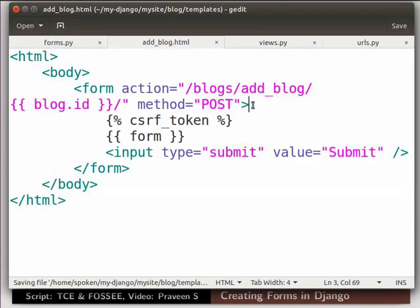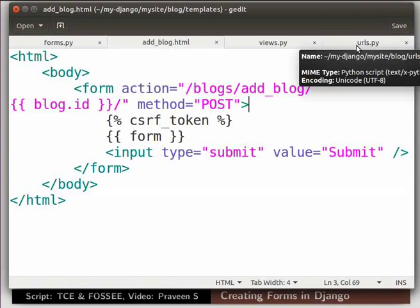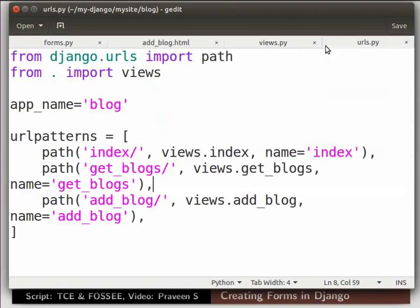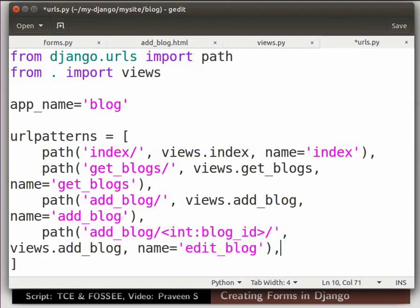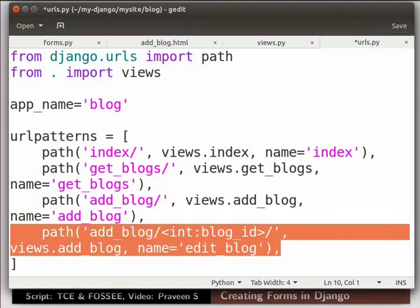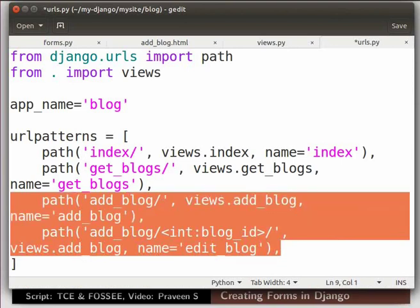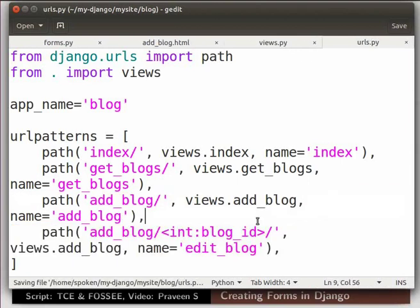Save the file. Switch to the urls.py file in the blog directory to include the path. Add a new url path as shown here. Here we have included add_blog path with int blog_id. So that we can edit the existing blog object using blog id. The two url paths add blog and edit blog are different but handled by the same view function. Save the file.